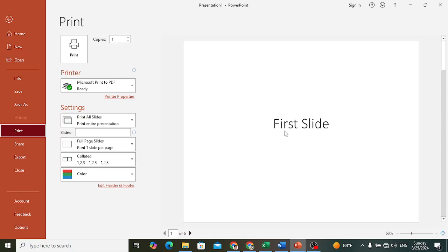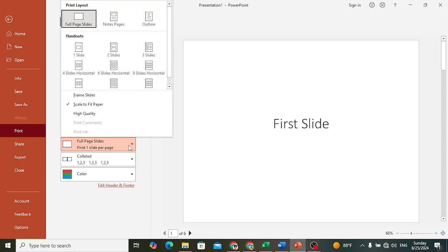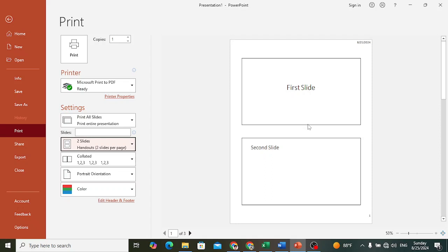So for that, just come here to the Settings, to the Full Page Slides. After coming here, right now one slide per page, but if you would like two slides per page, it will look like this.